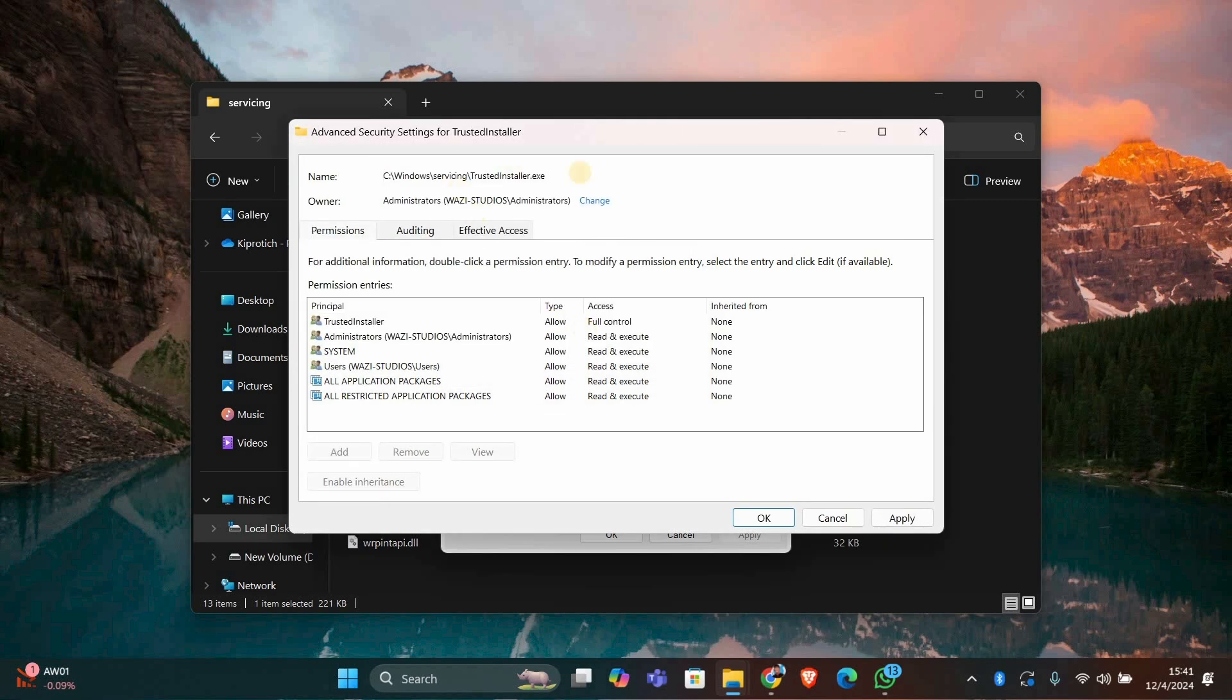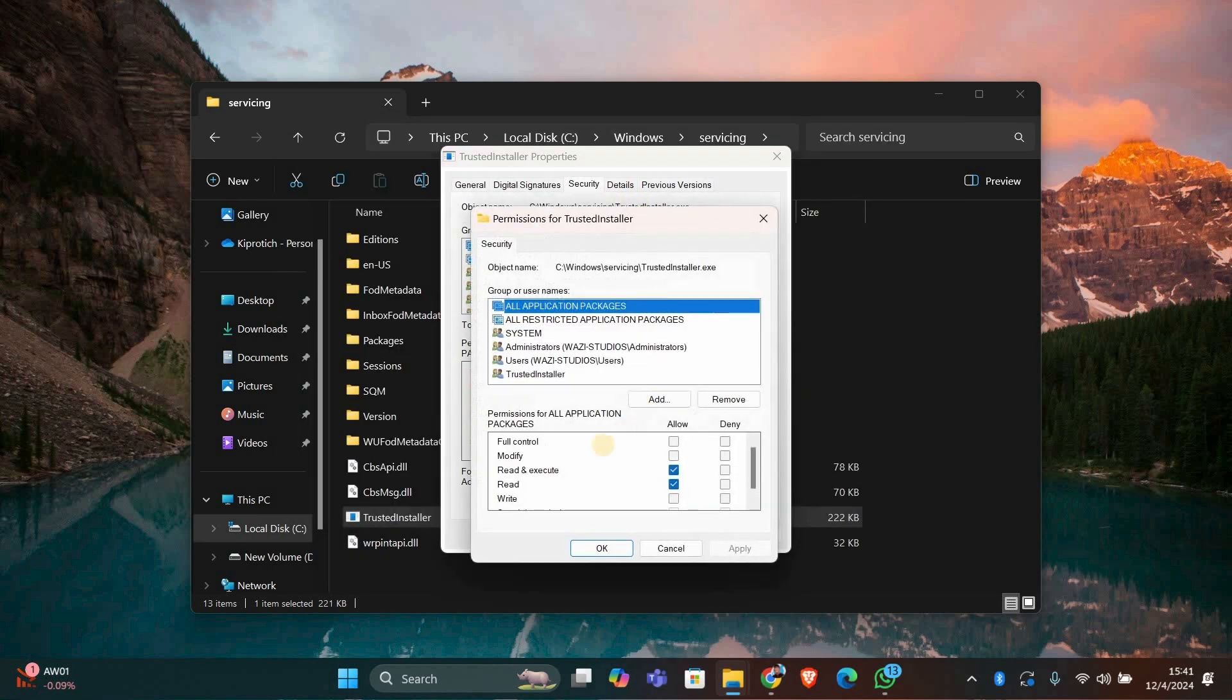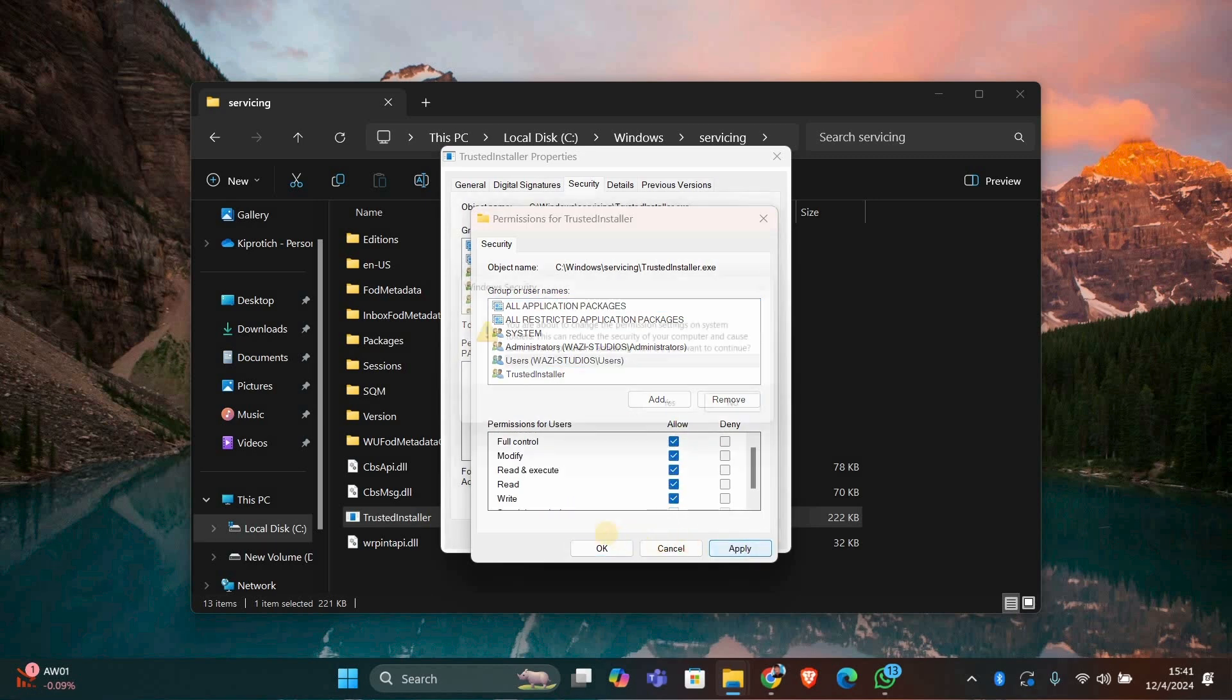Once you've taken ownership, go back to the Security tab. Click Edit to adjust permissions. Select your username and check Full Control under Permissions. Click Apply and OK.